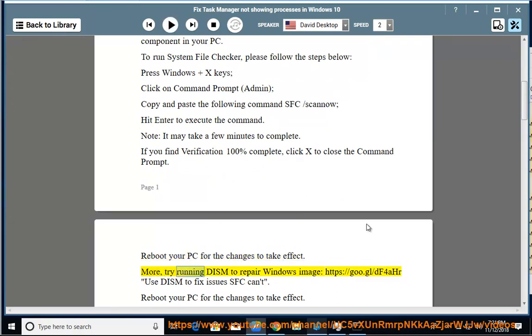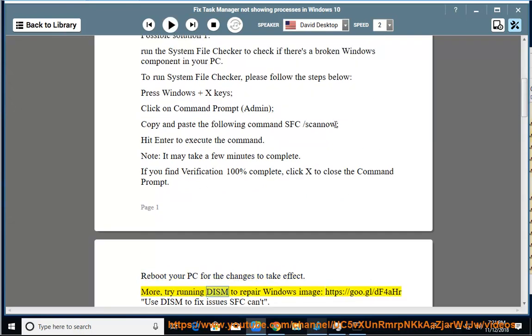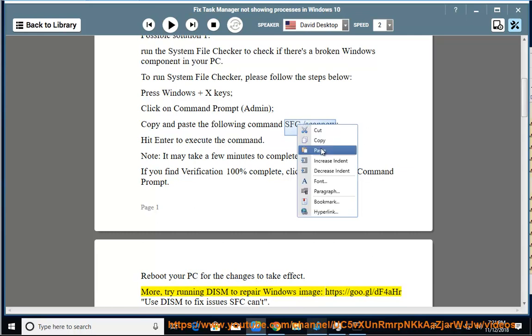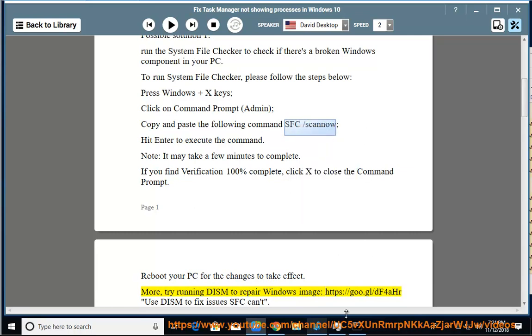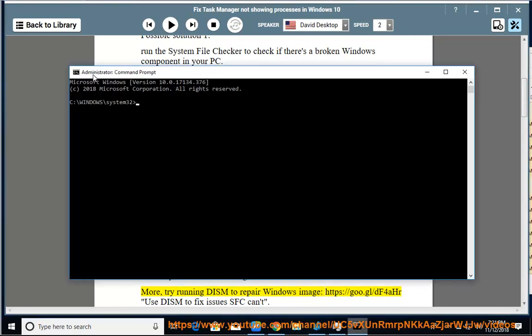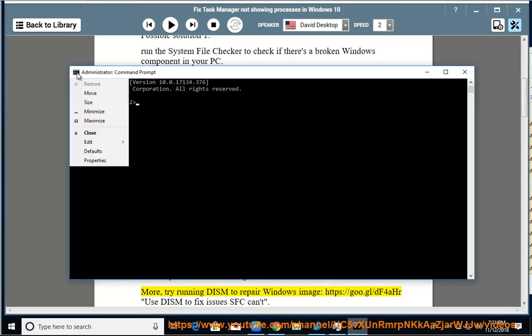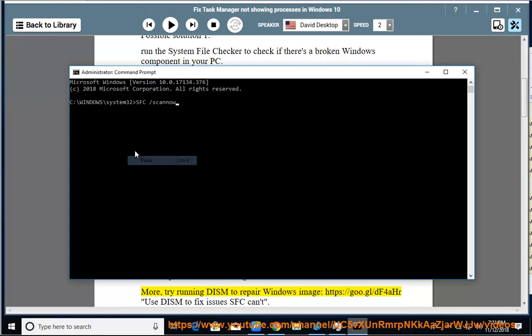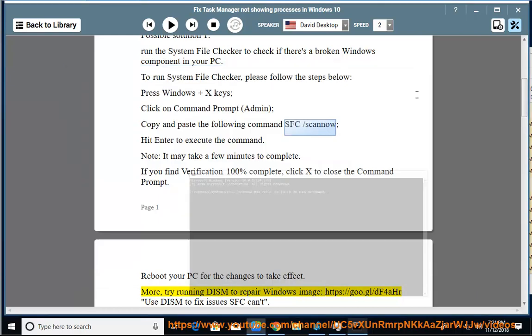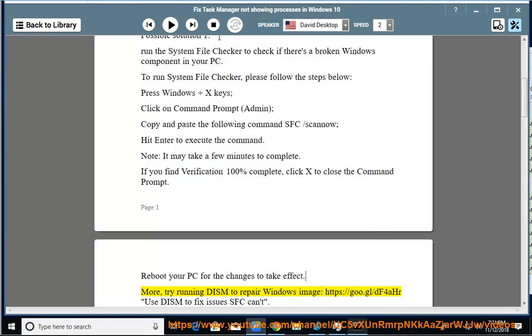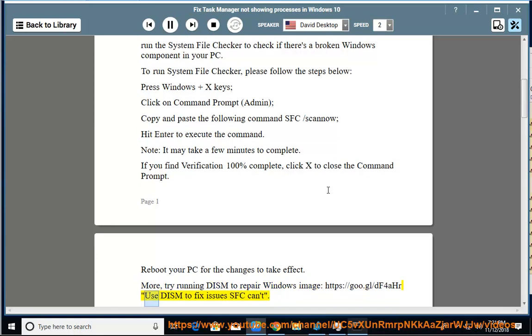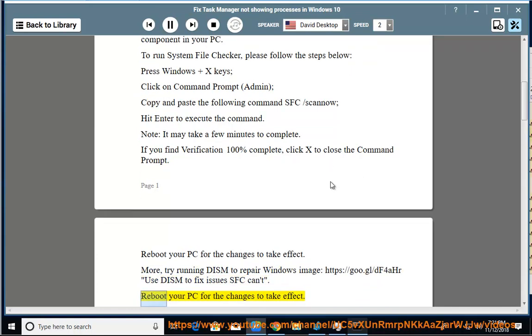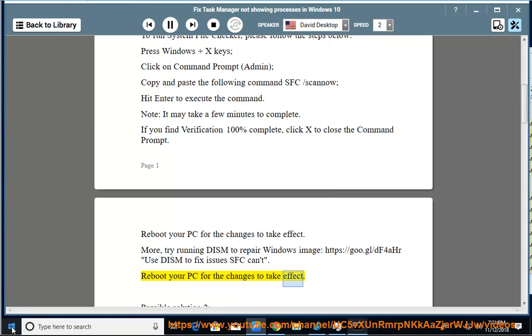More: try running DISM to repair Windows image at https://goo.gl/df4ahr. Use DISM to fix issues SFC can't. Reboot your PC for the changes to take effect.